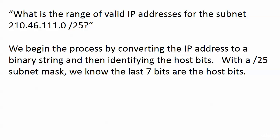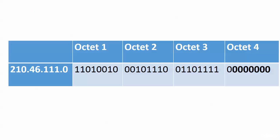So we simply begin the process by converting that IP address to a binary string, big surprise I know, and then identifying the host bits. And with a /25 subnet mask, we know the deal. The last seven bits are going to be the host bits. So those are the ones that I've bolded. It looks like an 'ooh' at the end there, but it's just seven zeros.